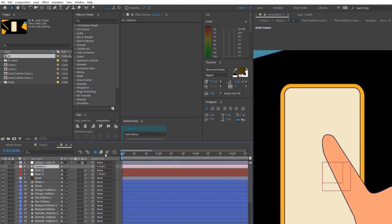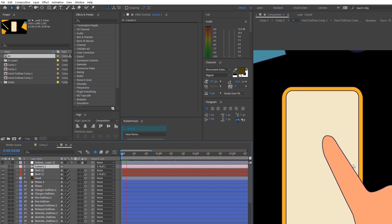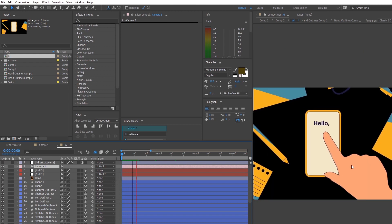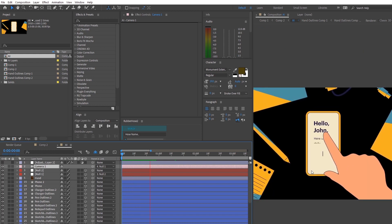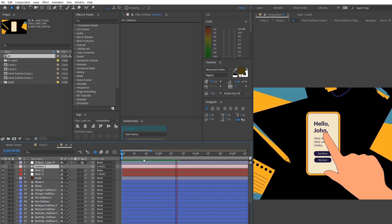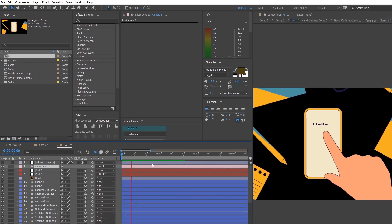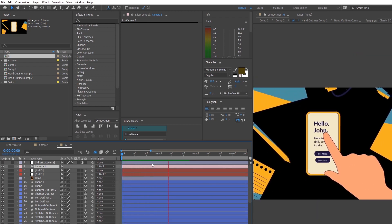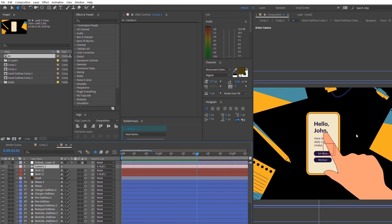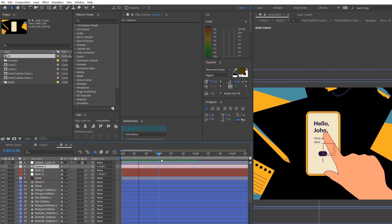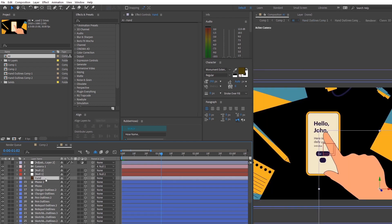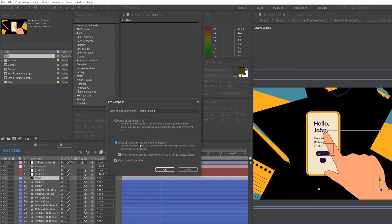So a quick explanation of what we're going to do: we're going to create a precomp inside another precomp. One of the precomps is for the transformation keyframes, and the other one inside is for the Puppet tool keyframes. The reason why we need two precomps will be explained later in the video. To start off the hand animation, create a precomposition for the hand layer itself and check the checkbox that says move all attributes into the new composition.